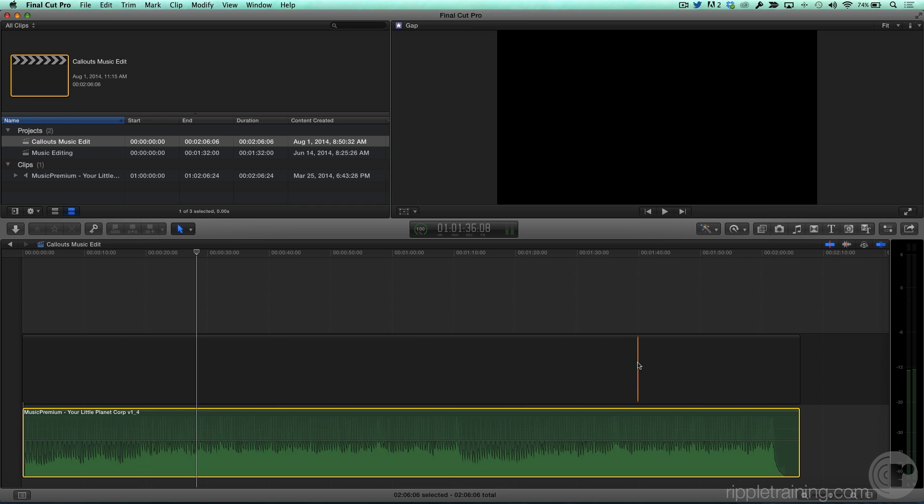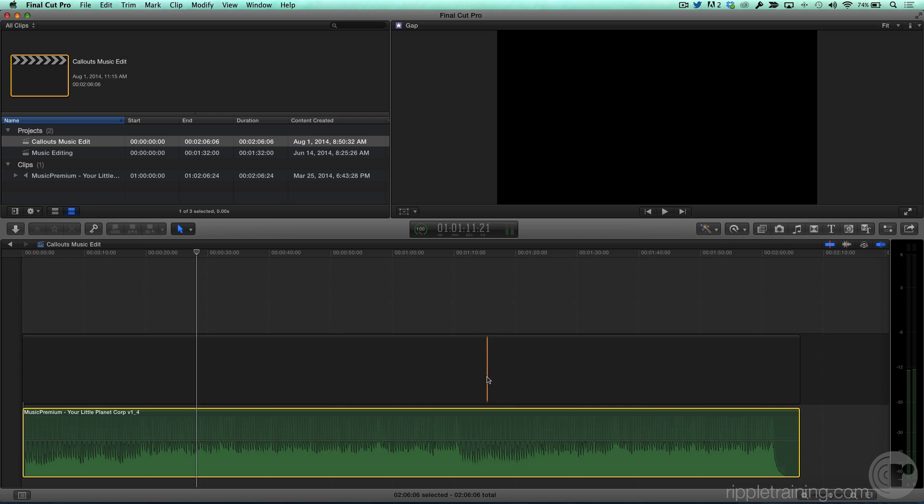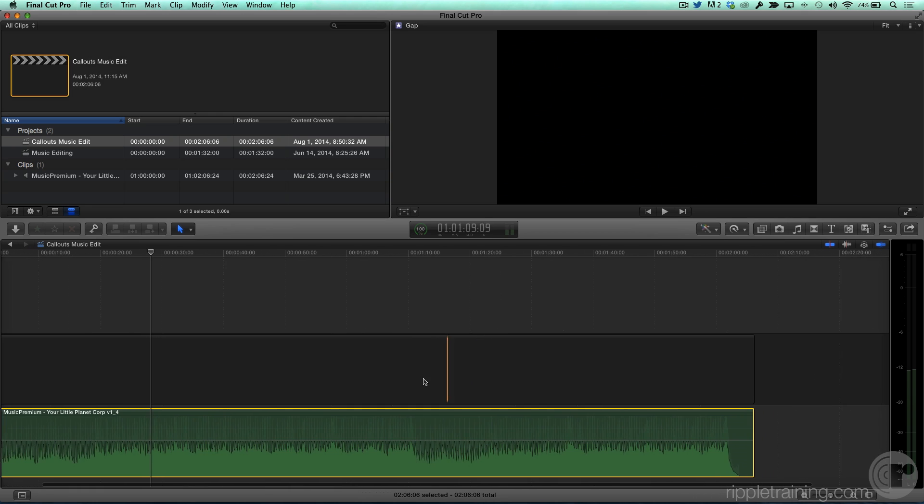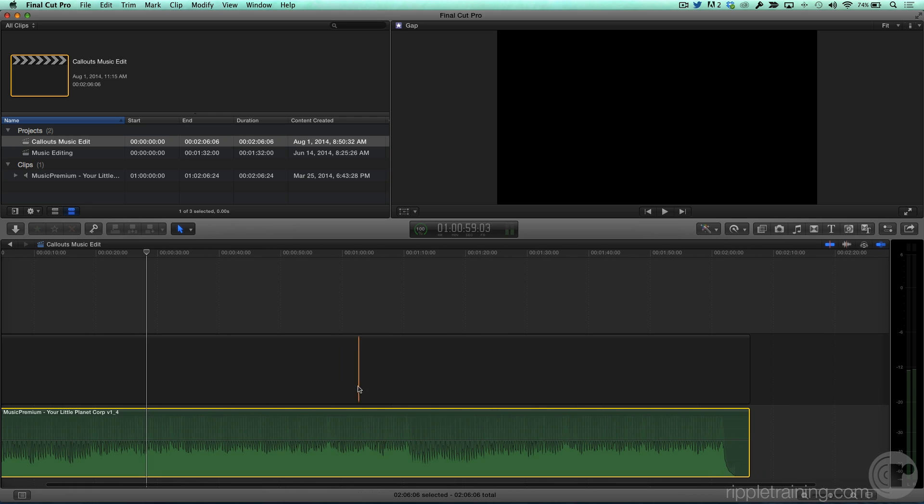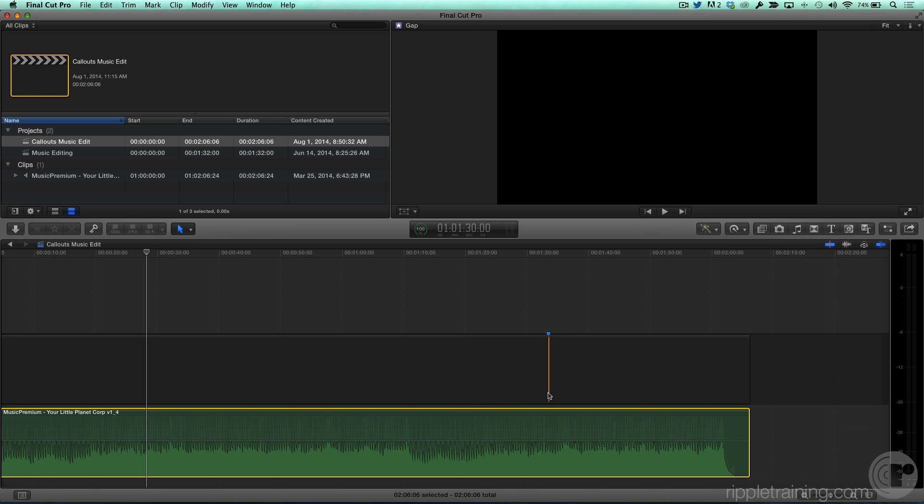Well, this is a gap clip, and I can skim to the duration that I want the music to be. So in this case, I'll skim to about 130, and I will place a marker right at the skimmer location. You don't have to be precise, that's the thing. Press M, I've got a marker.